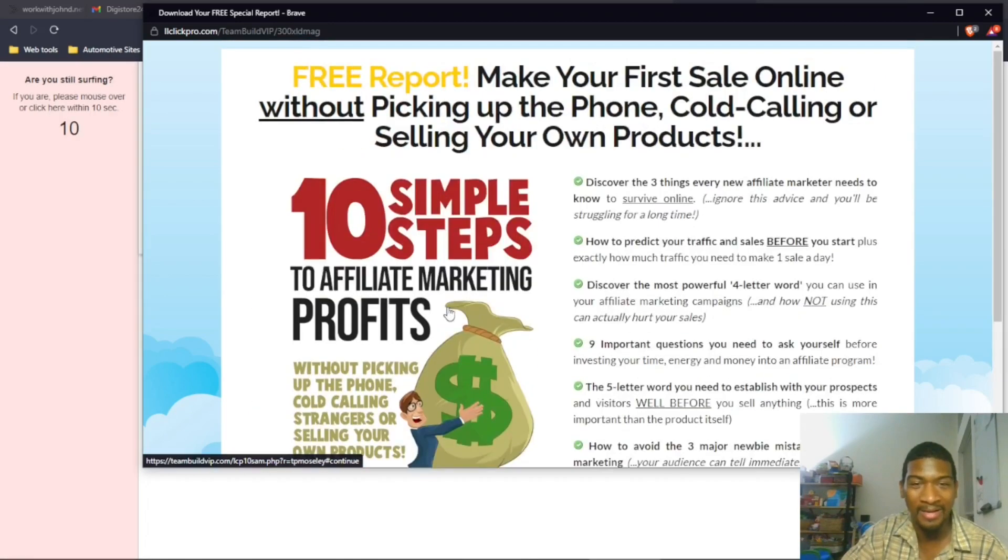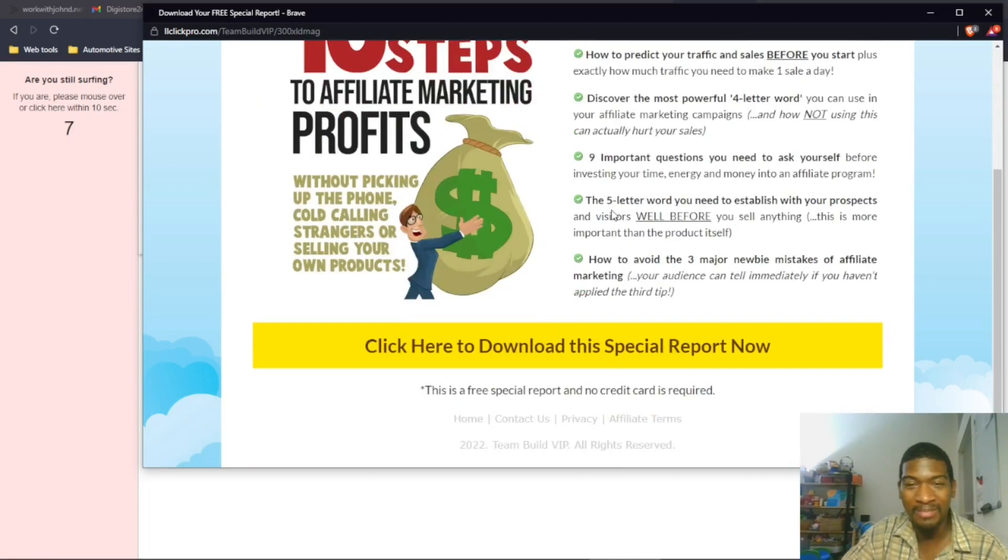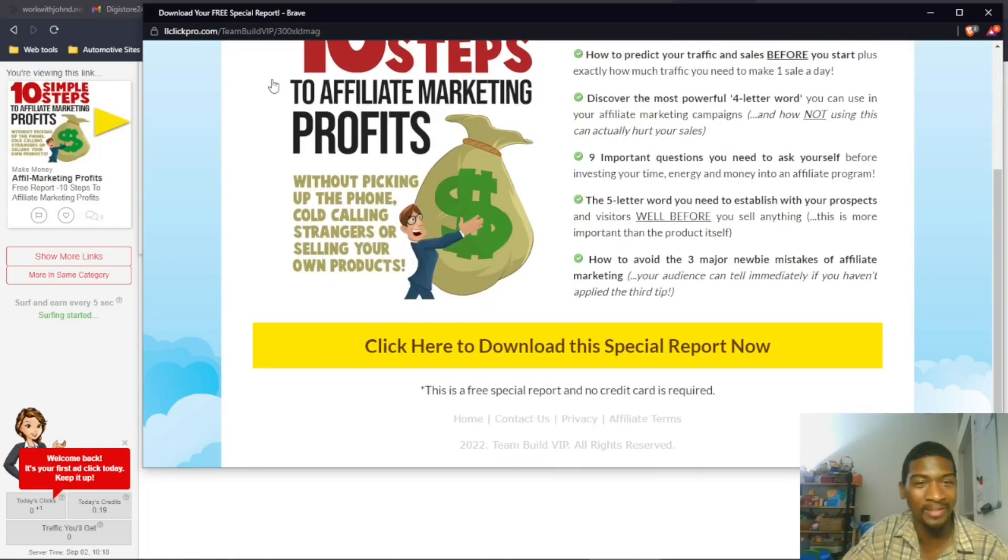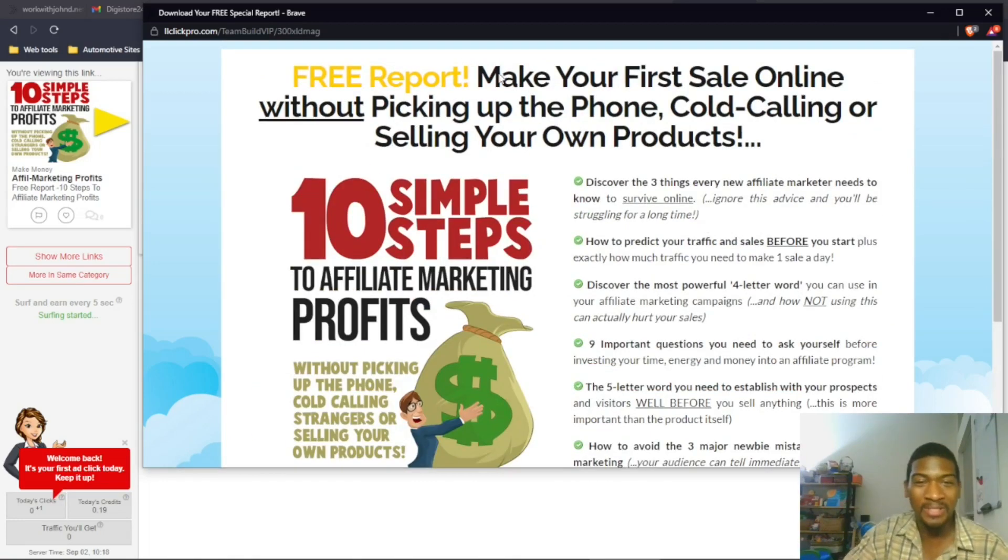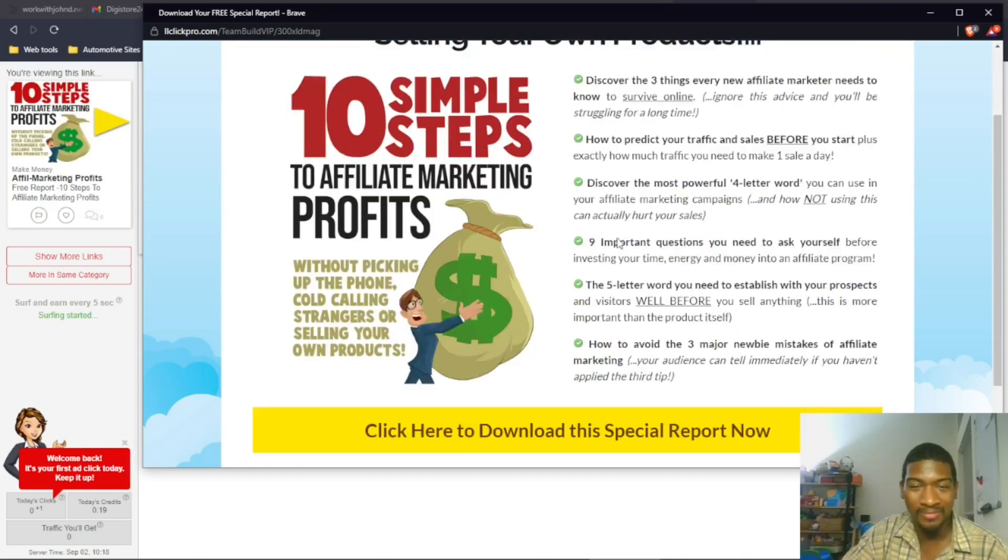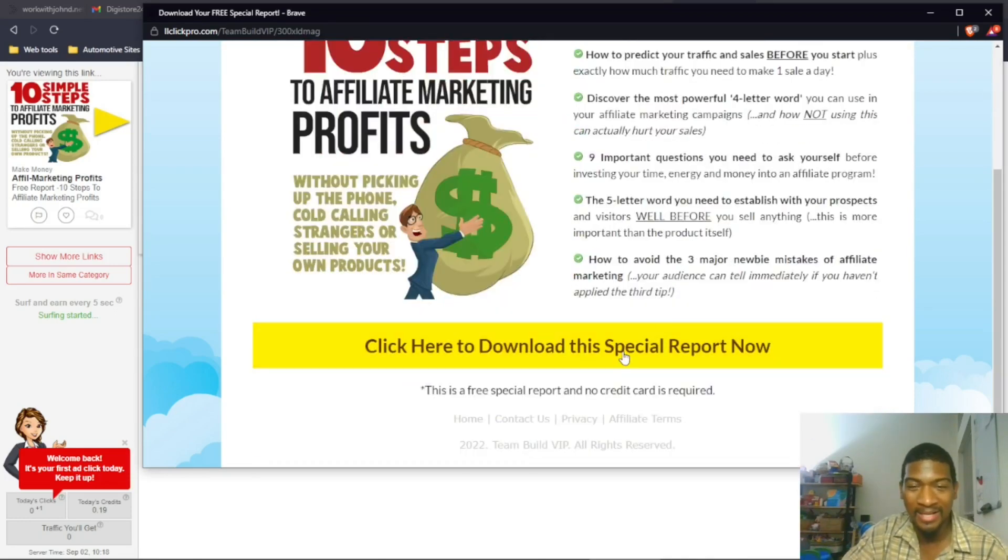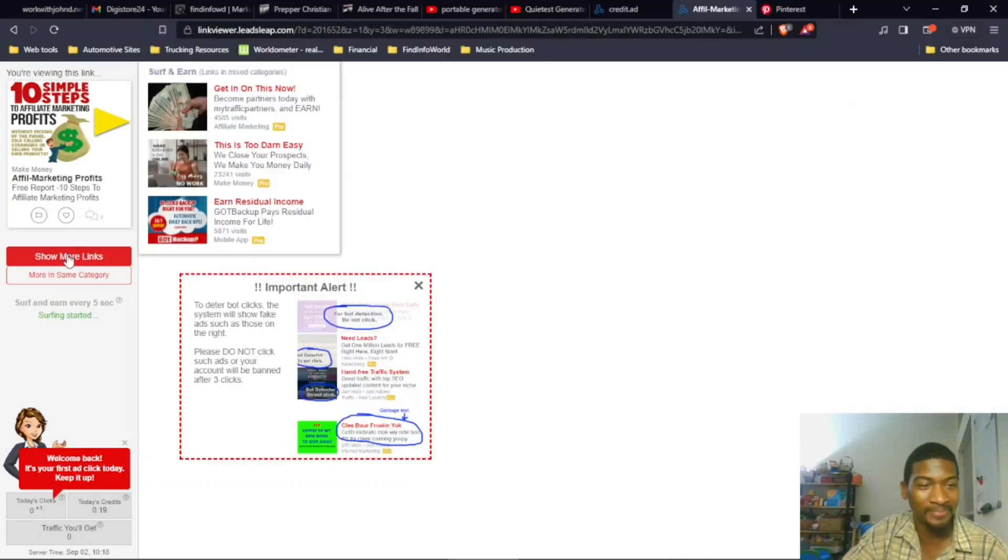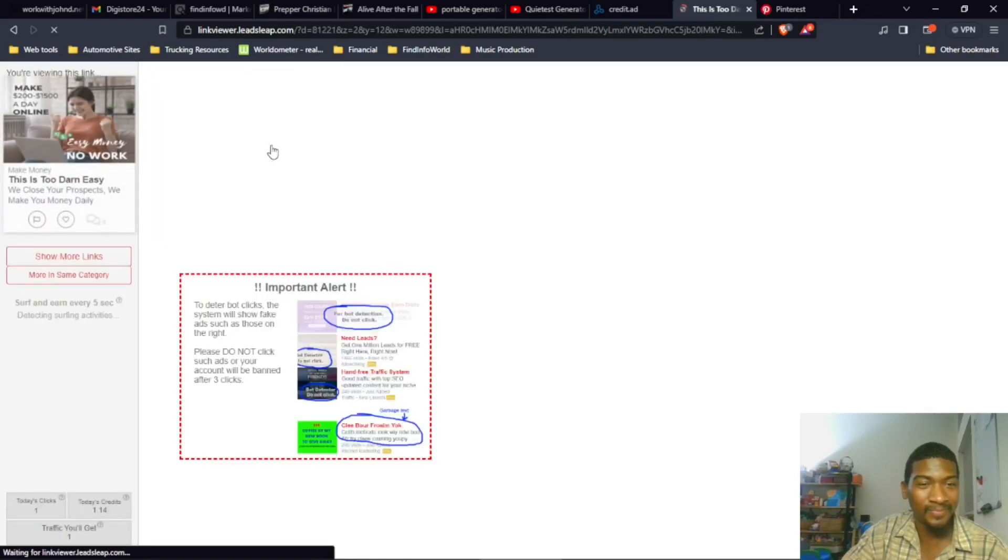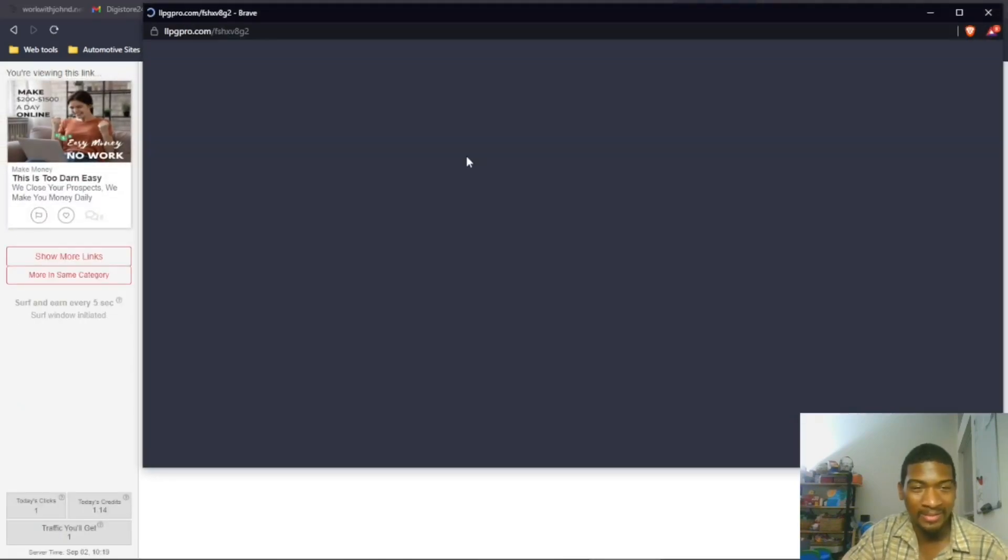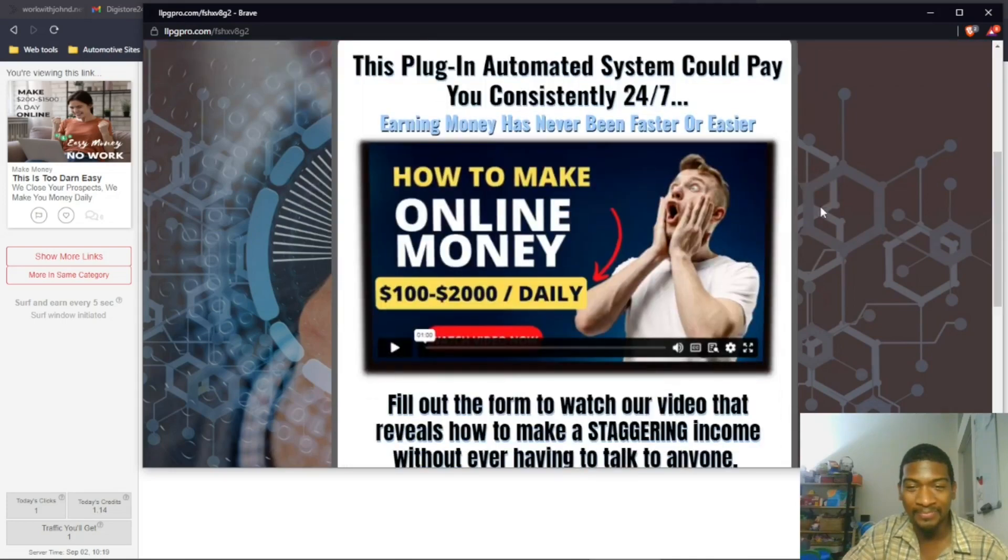Now, if it was just 'Free Report: Make Your First Sale Online Without Picking Up the Phone, Cold Calling, or Selling Your Products Online,' then I'd say instead of all this, 'Let me show you how. Click here to download the special report now.' That would be a good lead capture page. But you've got all these bullet points, which is like a paragraph each. You've got this big graphic. If it was just simple where it just said 'Let me show you how, click here to download this report,' that would have been great.